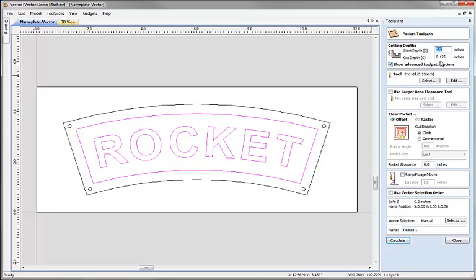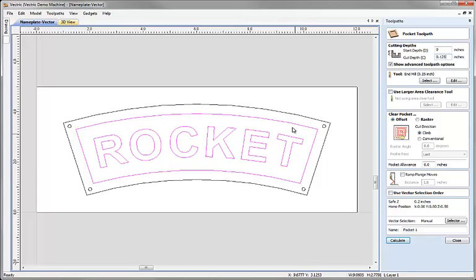And within here I'm going to have a start depth of 0, a cut depth of 0.125. So a one-eighth of an inch we're going to cut into this and pocket around the text and in between this curved rectangle.